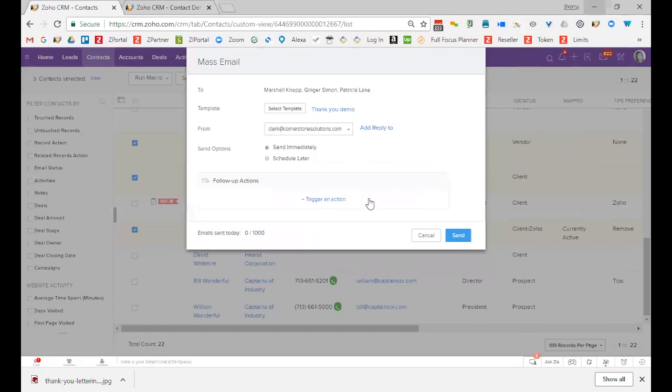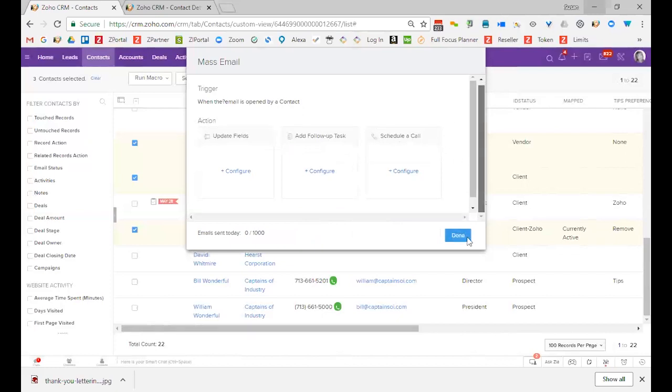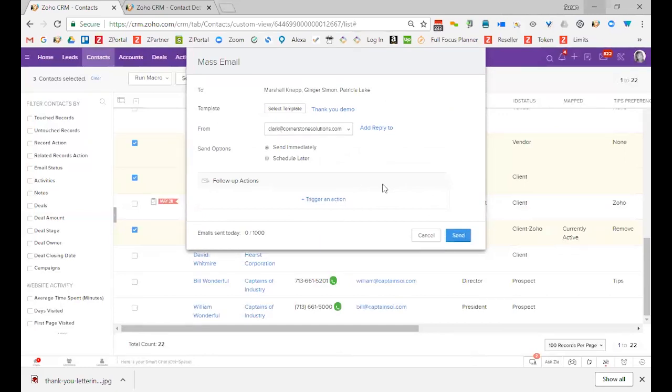I can schedule follow-up actions, like if the email is opened, update a field, or add a follow-up. You can see it's actually pretty cool, some of the things you can do. I'm going to say done, because I don't really want to trigger an action. But I can schedule follow-up actions. Once I'm finished, I just want to click send, and it will be automatically sent to my selected people. In this case, I can't add any text before it gets sent out, but you get the idea.